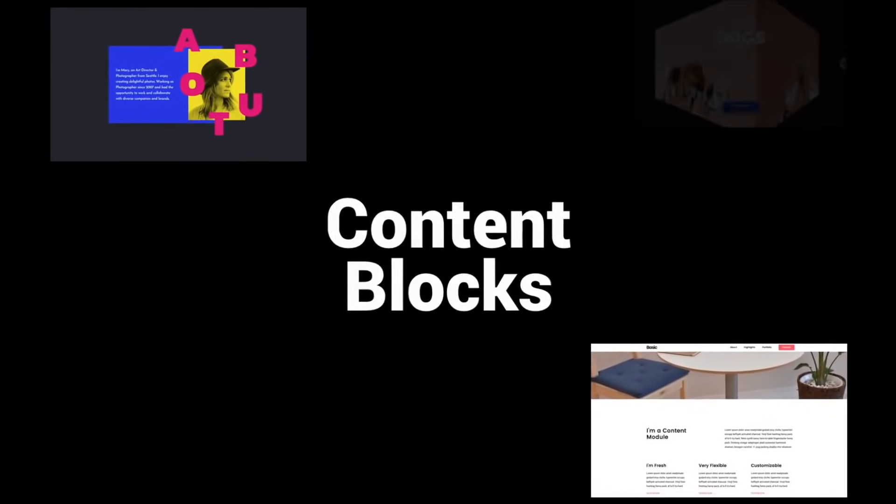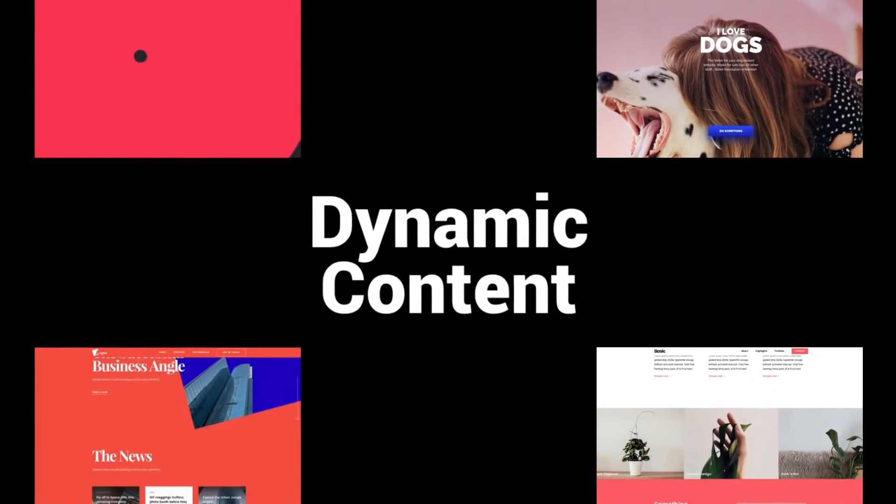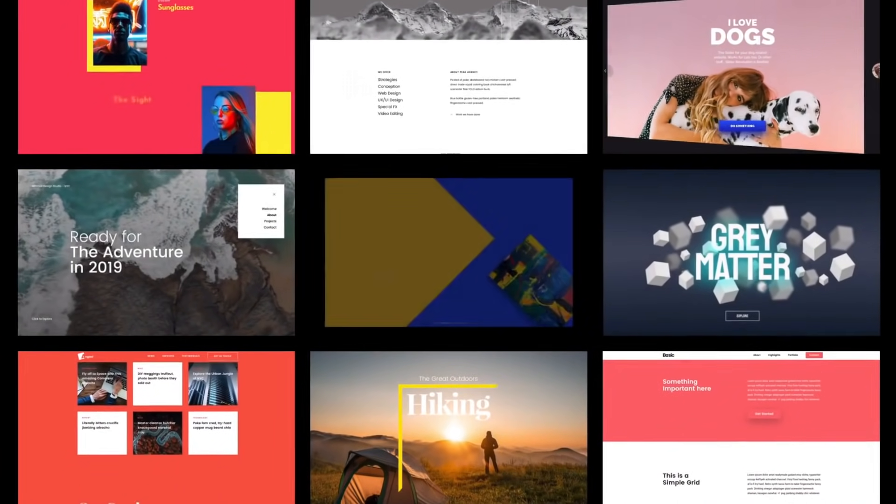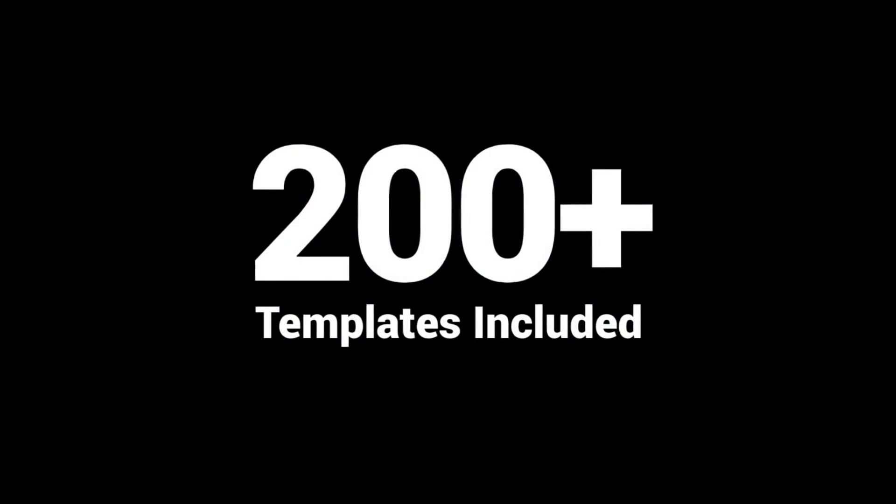Slider Revolution can be used to create sliders, content blocks, websites, dynamic streams, and all kinds of special effects. Over 200 templates are included and ready to go.